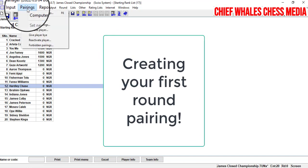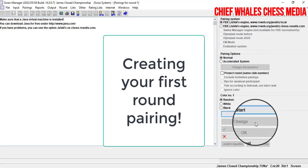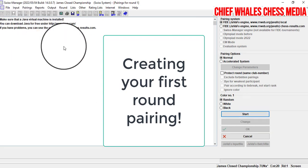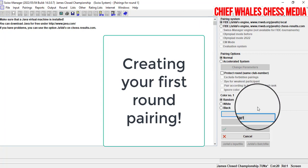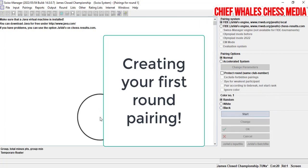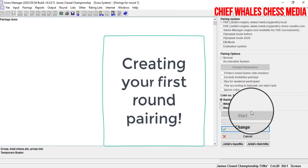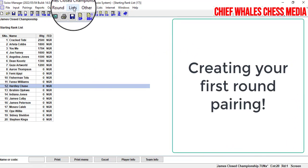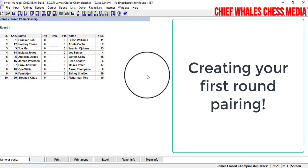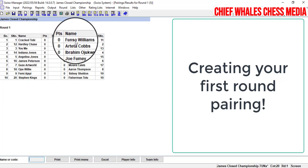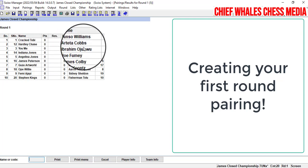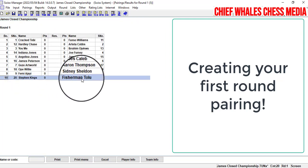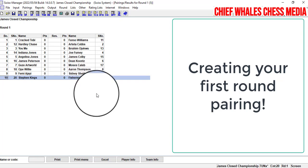Now we can pair our players. Click on Computer Pairing and make sure the Java version is installed — please download Java after installing Swiss Manager, as it really needs Java to work. Click Start and it will process internally. Once pairing is done, click OK, then go to List and click on Pairings. Round one pairings appear: Cracktobe plays against Fusha Williams, Hardychess plays against Tetacops, and so on down to table 10. You've just made your very first pairing using Swiss Manager.